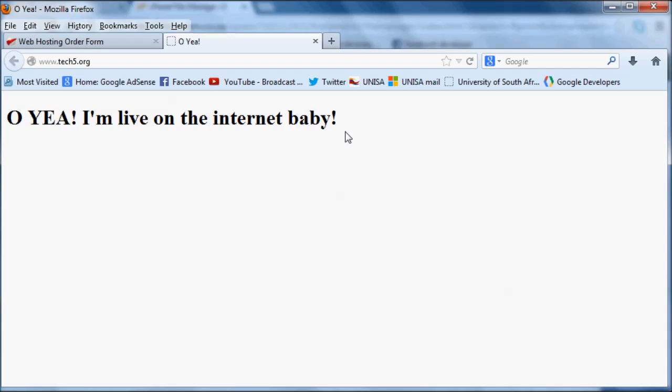There we go guys, congratulations. If you've written and styled your first website and you've uploaded it now, then congratulations. I'm glad I've helped you. Just keep watching for the next few tutorials where I'll be showing you guys how to use JavaScript, and then after that I'll move on to something like PHP.